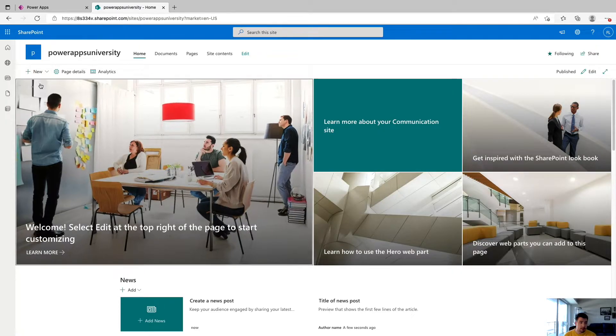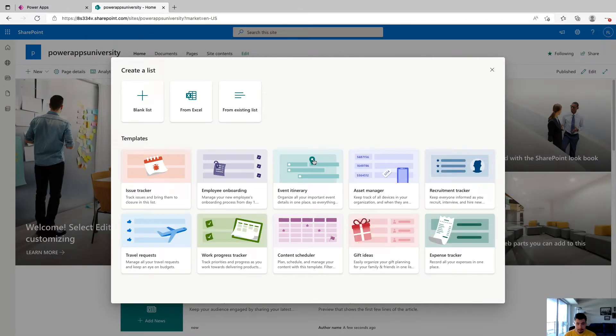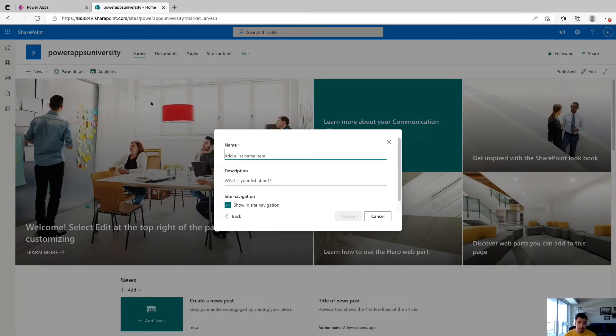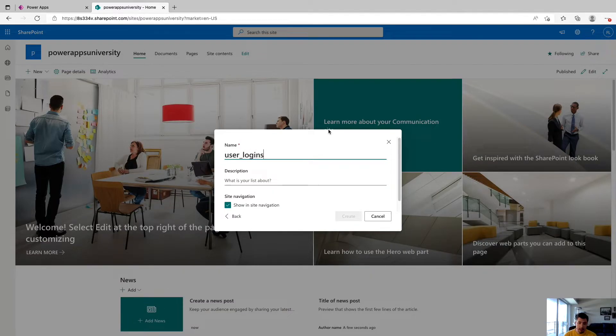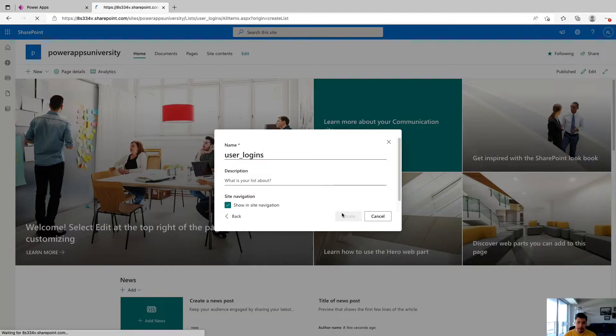So what we're going to do is create a new SharePoint list by coming over here and clicking new. And we'll say list. And we will click blank list. And we will call it user logins.